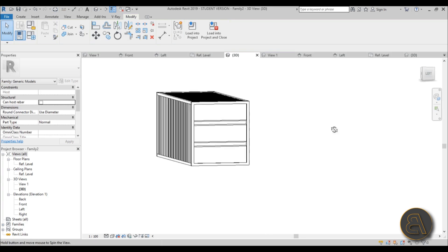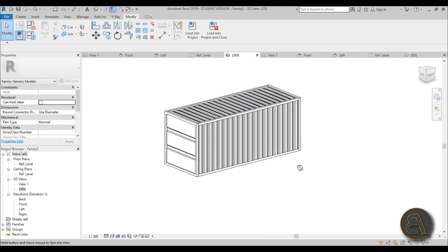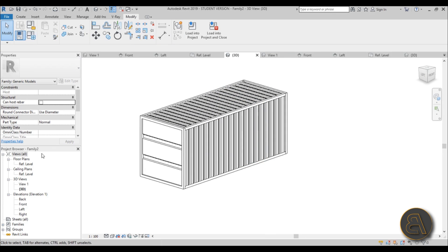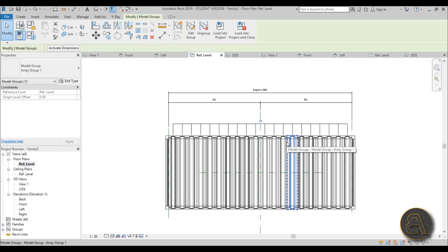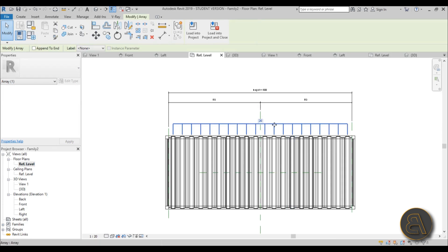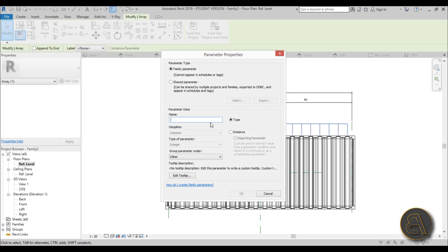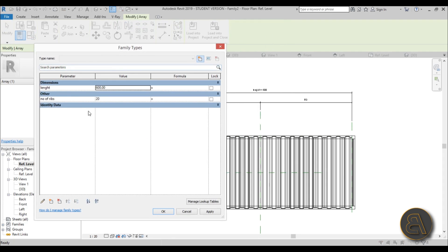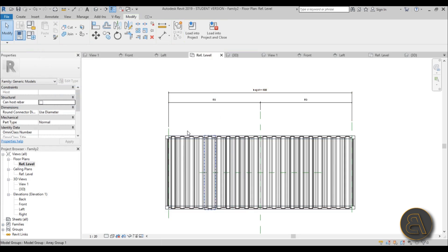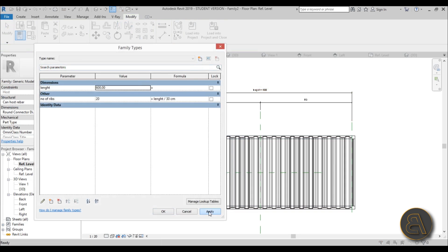For a 600 cm container, you need 20 ribs. To make this changeable, go to the reference level, select one of the ribs, and find the dimension showing the number of instances. Select it, go to Label, click Add Parameter, and name it 'no of ribs'. In Family Types, set the formula for number of ribs as: length / 30. Hit Apply — now the rib count updates automatically based on the length parameter.